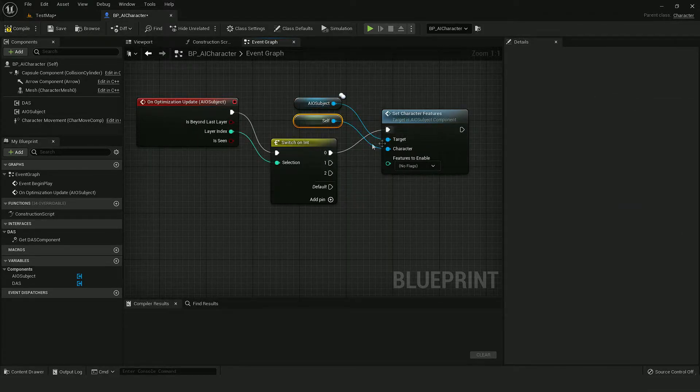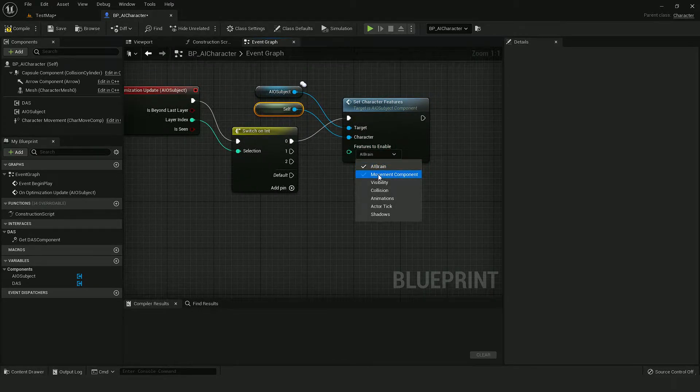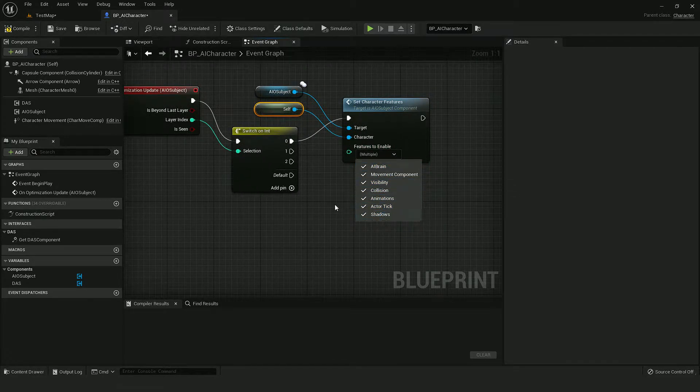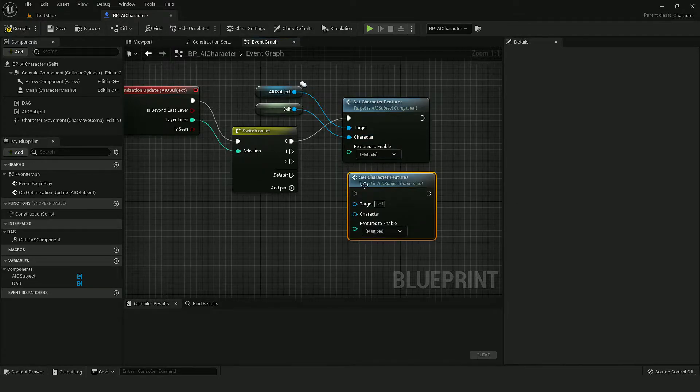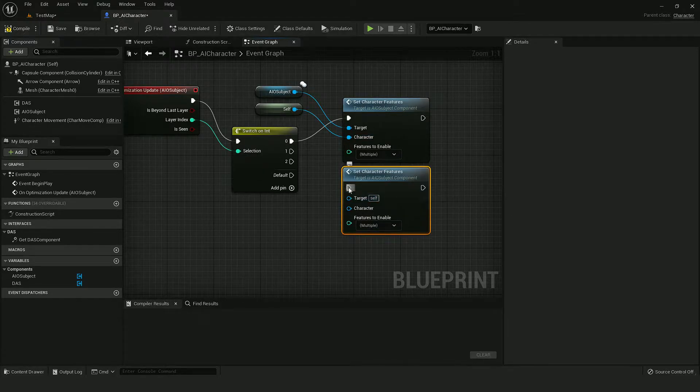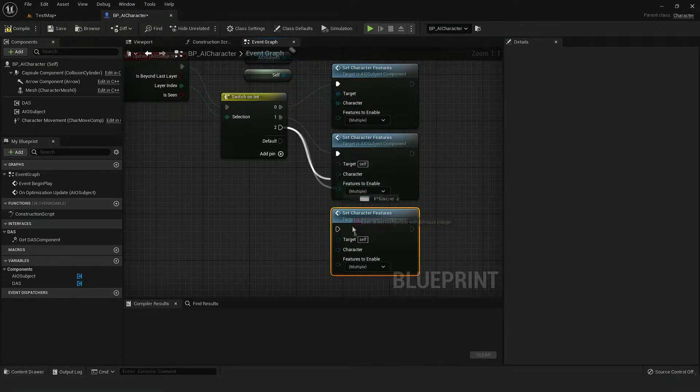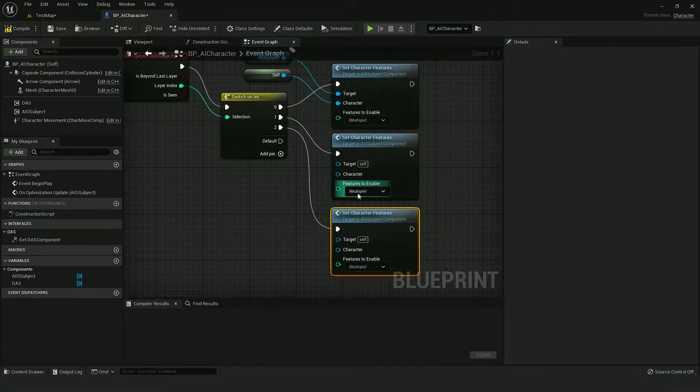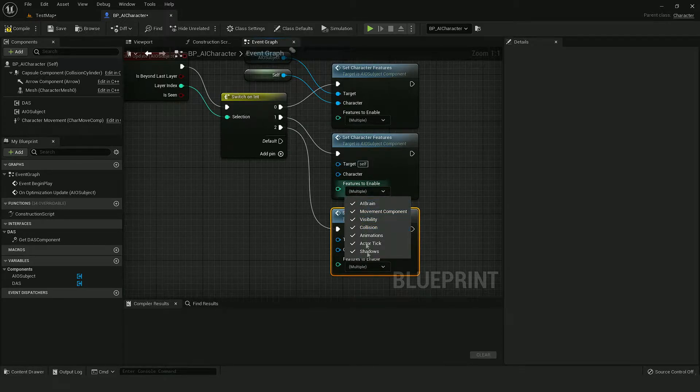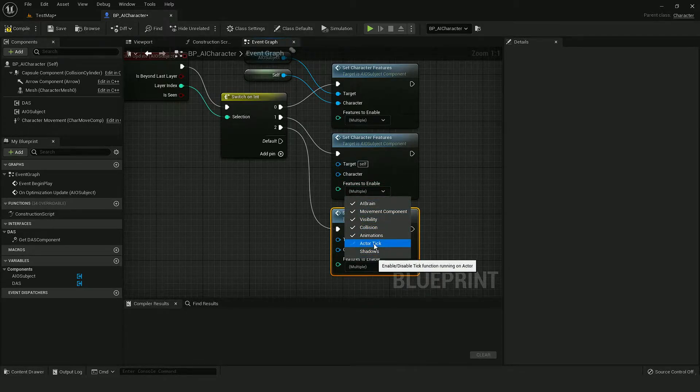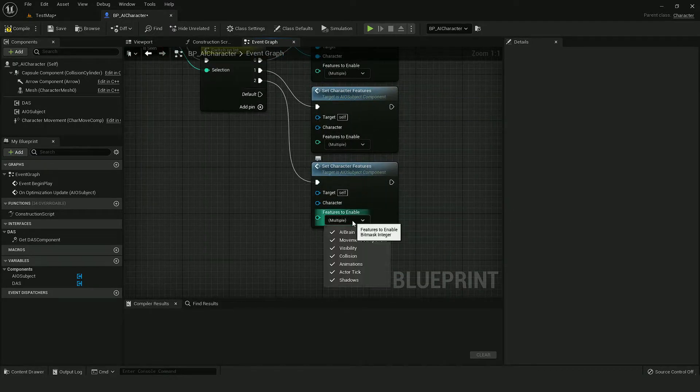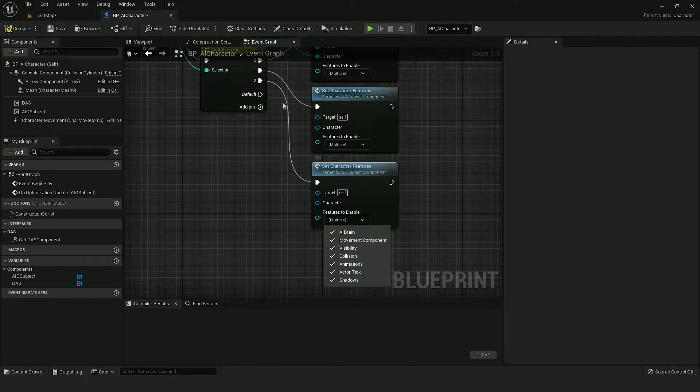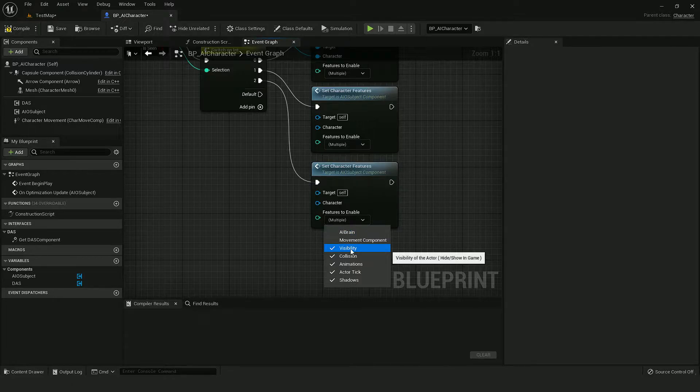So when AI is in first layer, I will enable everything. When AI is in layer one, I will disable shadows and ticking. And in layer two, I will disable everything except visibility and animations.